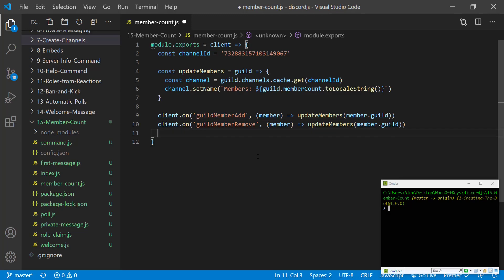Now one thing I like to do in this specific case, which is useful if you are only developing for your own server or whenever you're just learning, however this next step is not useful if your bot is publicly used on multiple discords. The one thing I want to do here is I want to automatically update the channel whenever the bot actually starts up.